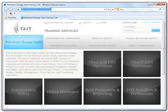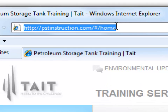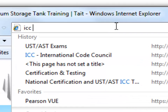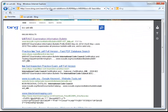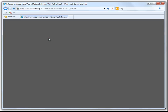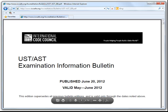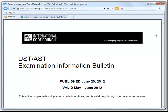Welcome to Tate Environmental Services Orientation ICC Registration Video. We will start off by searching for the International Code Council Underground Storage Tank Exam Information Bulletin. This bulletin contains a summary of references that can be used per your state exam and the percentages of each topic covered on your exam.